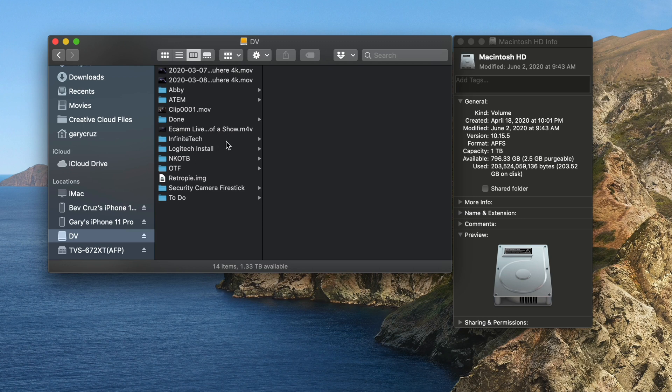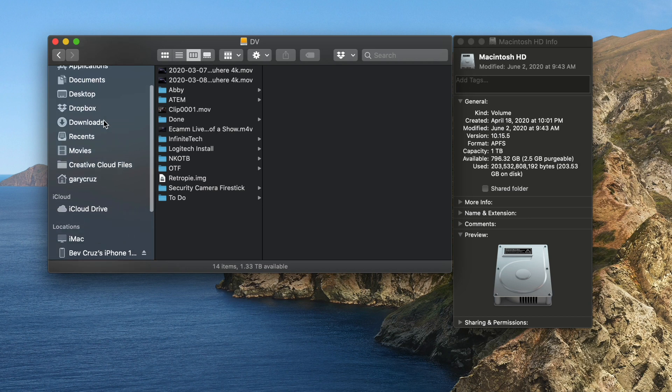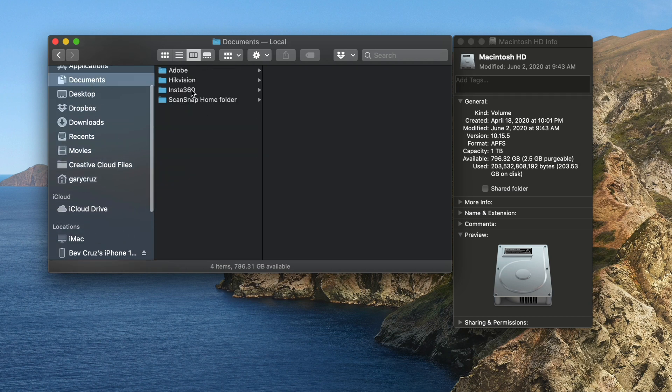So another place that Ecamm actually saves videos is in your documents. If you have an Ecamm directory with a bunch of videos, you might want to offload that too to free up space.